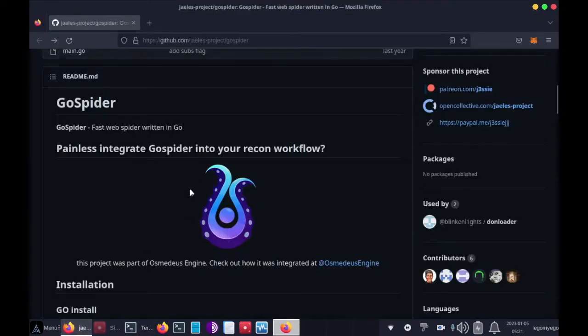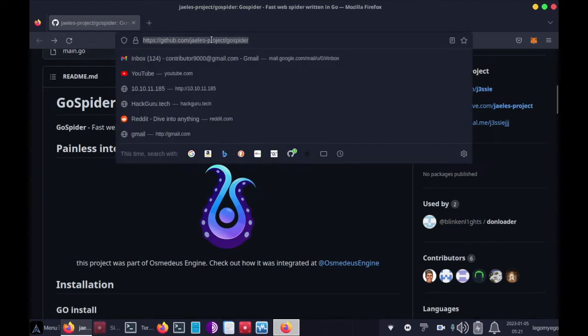You can also check out the JLS project on GitHub: github.com slash JLS dot project, or dash project slash GoSpider.